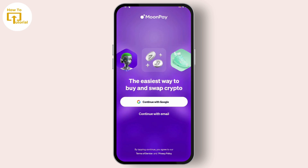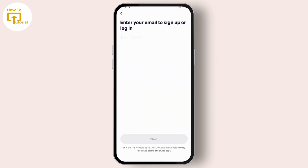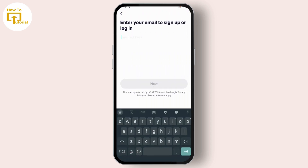Now in order to create an account, you can find two options. The first one is for Google, so you can tap on it and continue with your Google account. But if you want to log in with your email, just tap on Continue with Email. I'll tap on Continue with Email and then enter my email address.